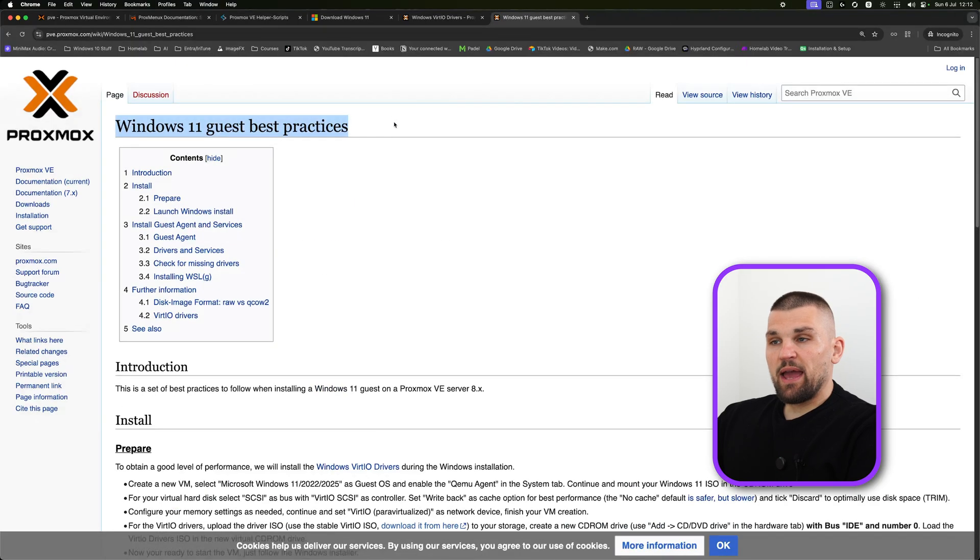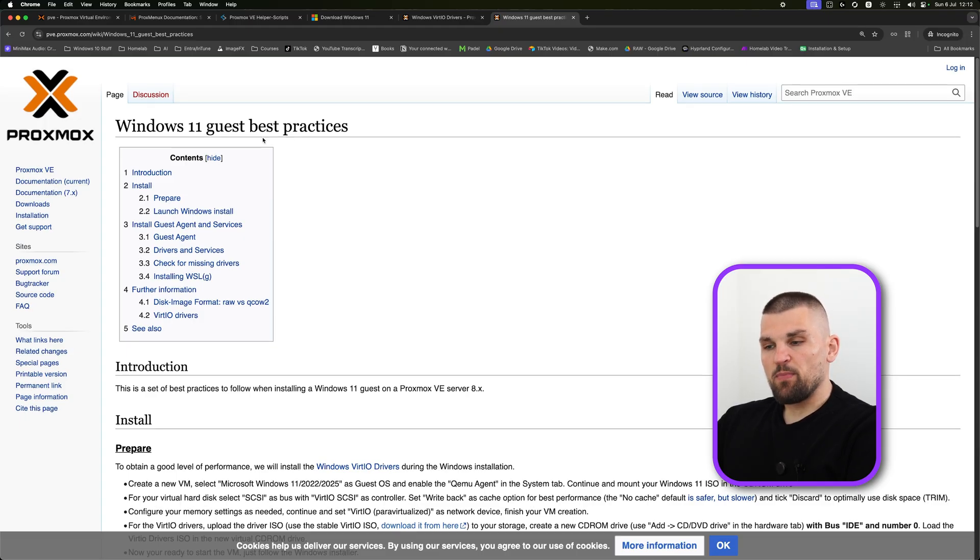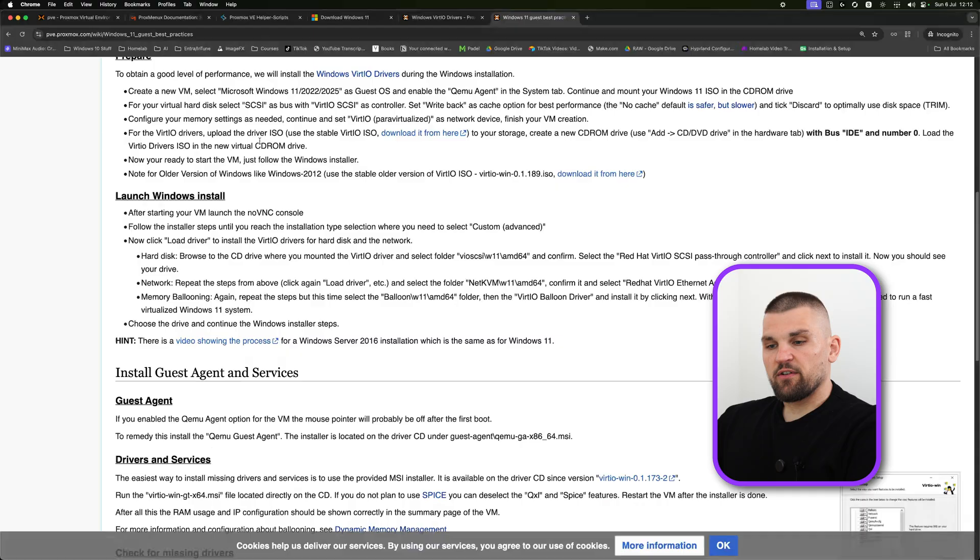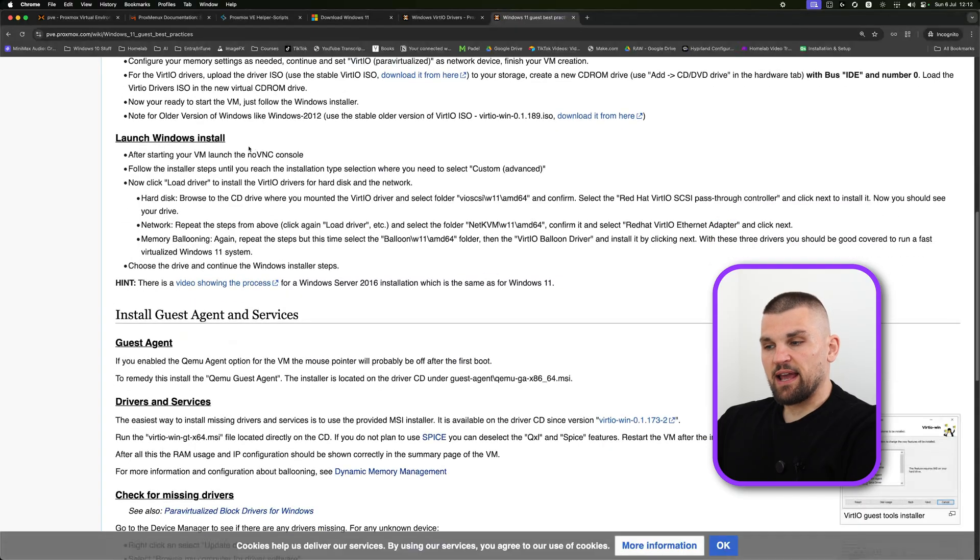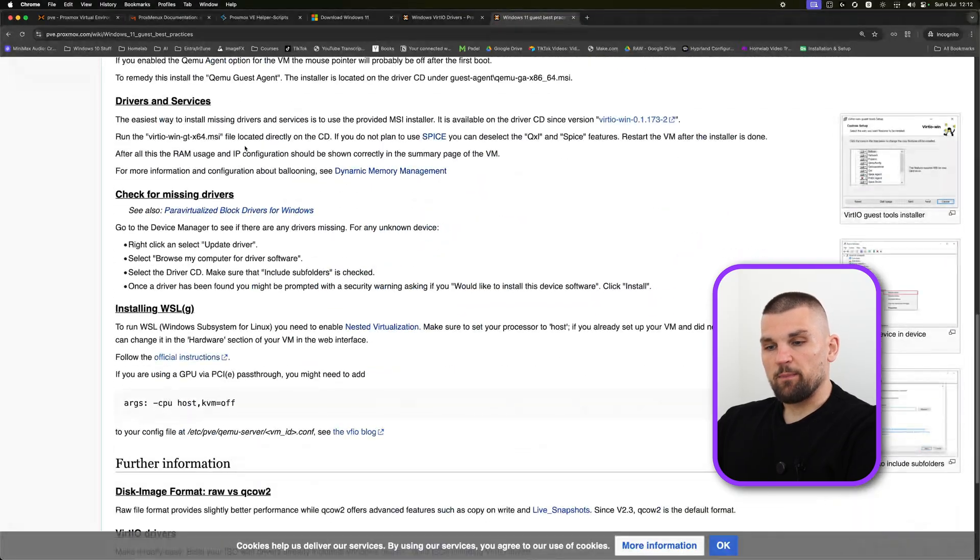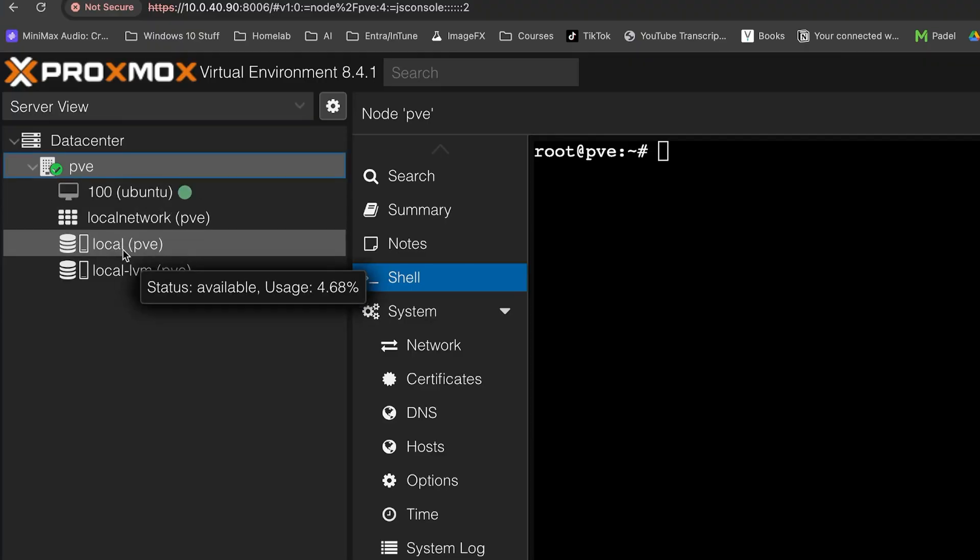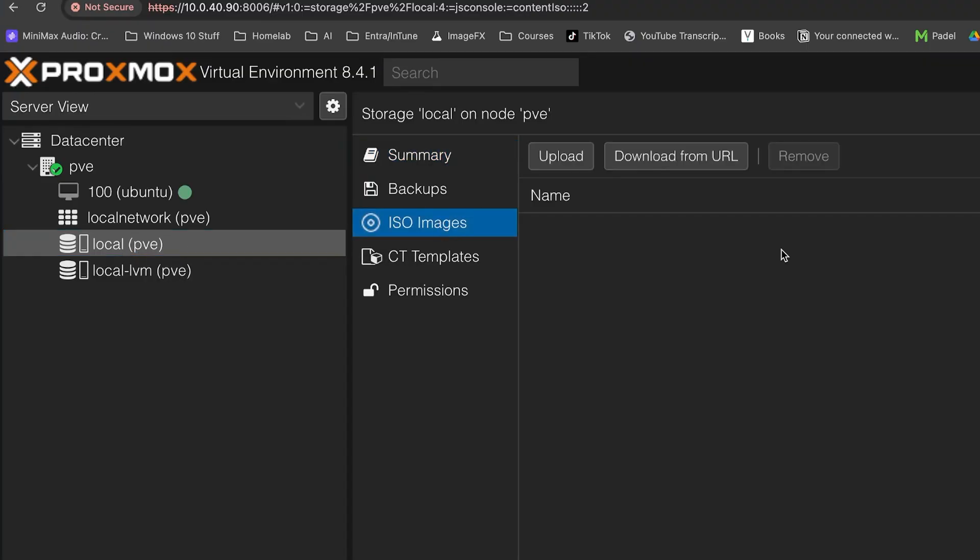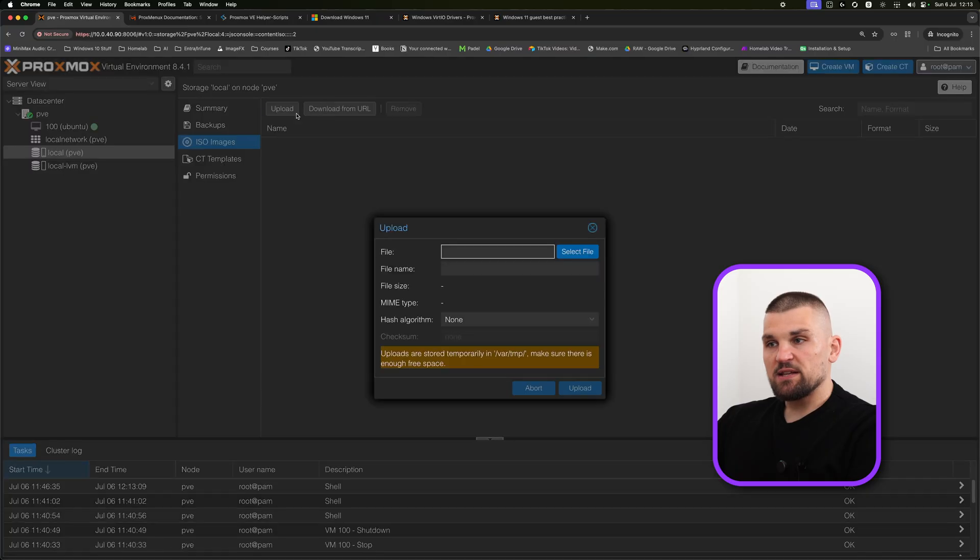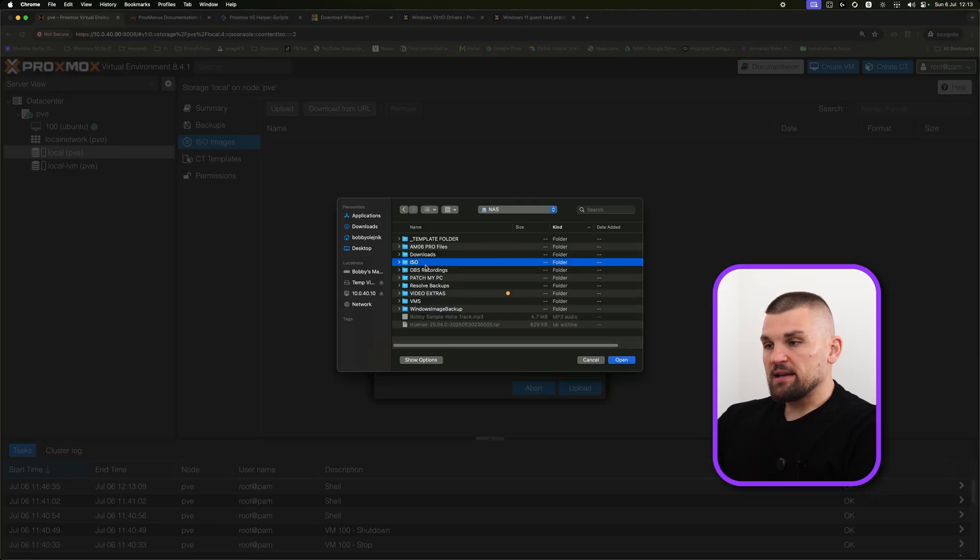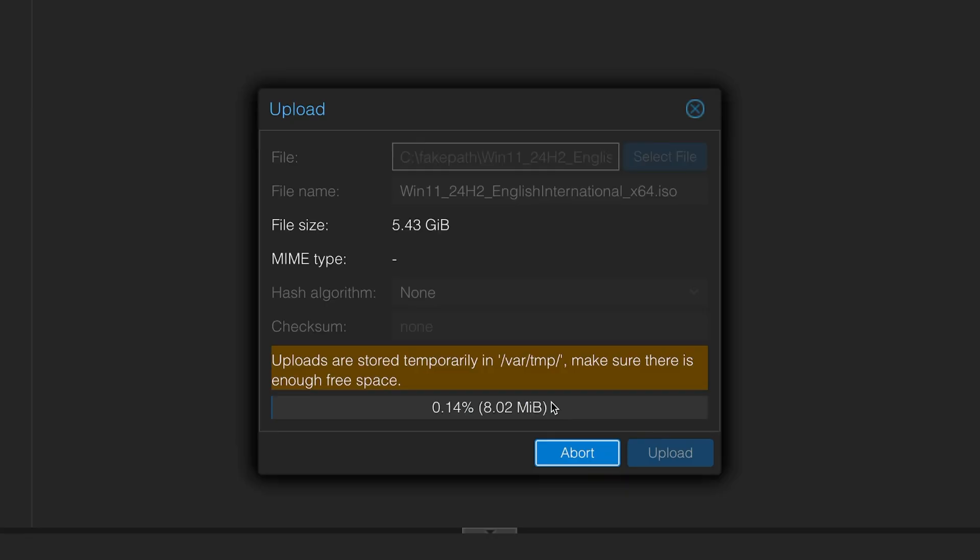There is also a page here for Windows 11 guest best practices. Guest just means you're running this as a VM and it walks you through how to configure it, how to get it all set up and up and running. Before we get started, we need to actually upload both the ISO and the VirtIO drivers. On the left hand side where you click on PVE, you want to click on local PVE and then ISO images. Here is where you're going to have to upload them.